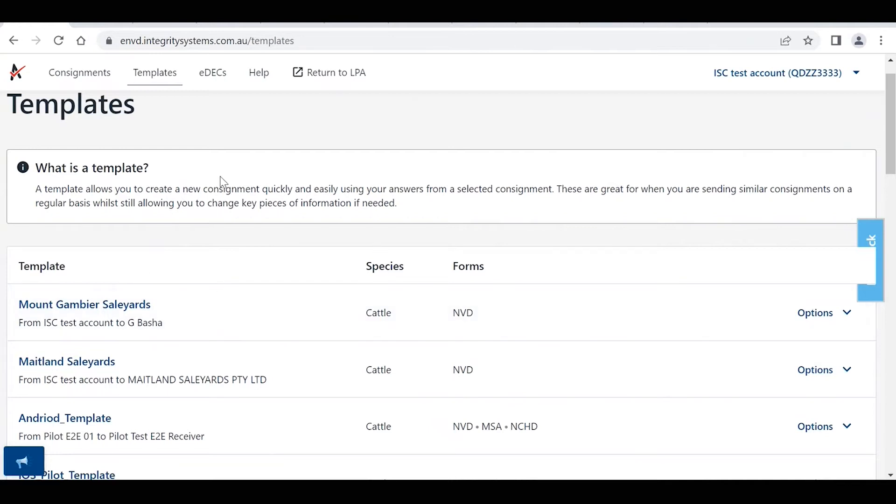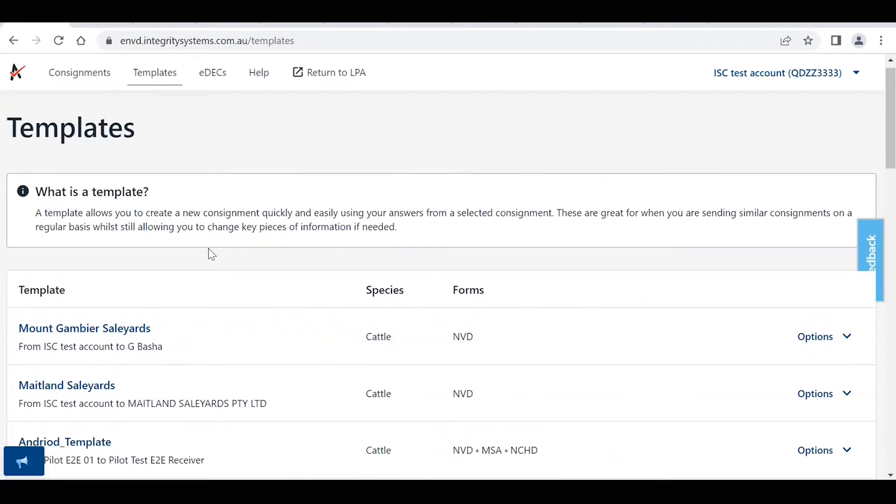So that's where to find your existing templates and that's also how to then create your new templates from those existing consignments. So now what we want to do is we actually want to use these templates to create a new consignment going forward.